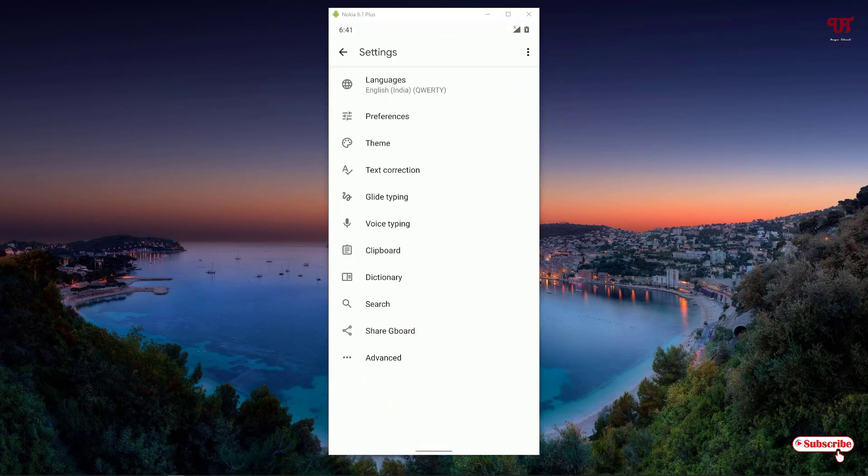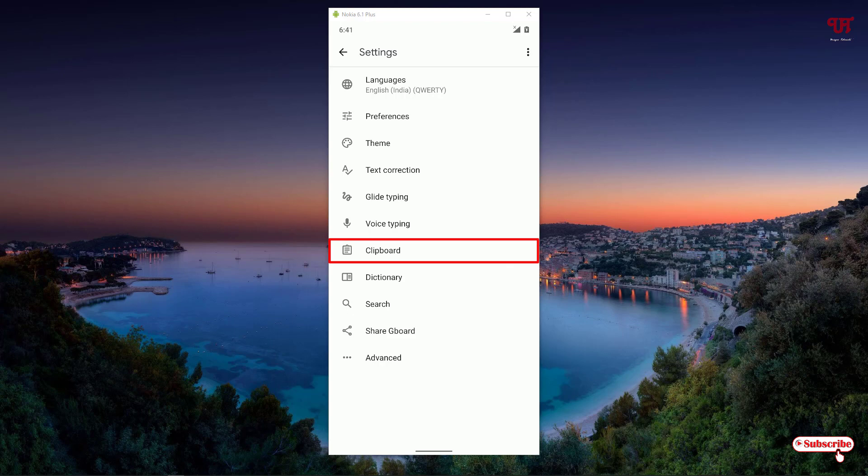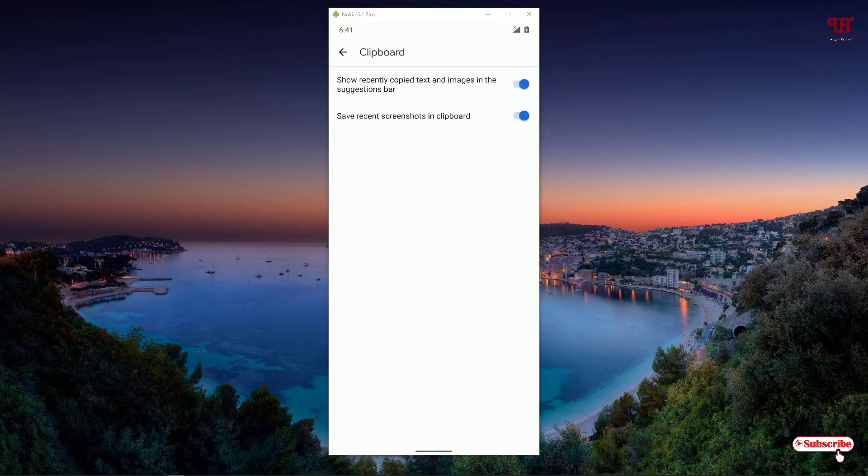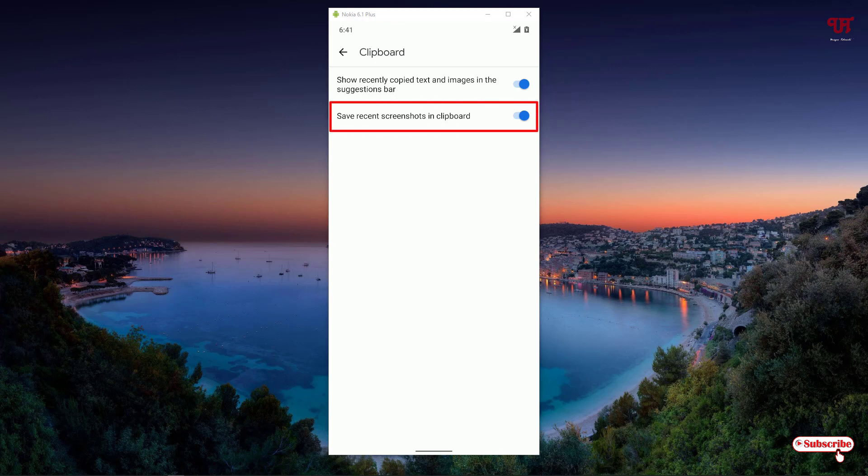Now here you'll see tons of options. Just below the voice typing, you can see an option named Clipboard. Click on it. Now under the Clipboard options, you need to turn on the option that saves screenshots in clipboard.